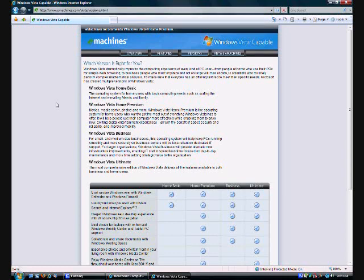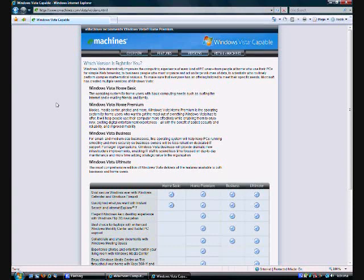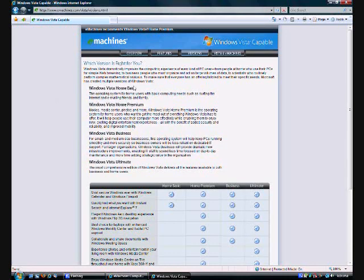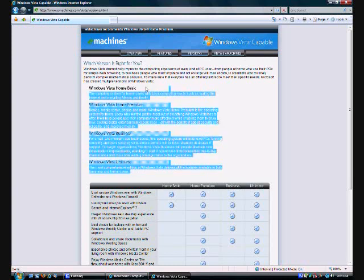So, you couple the already consumed memory from the graphics cards, built-in graphics cards, the basic memory, 512 megabytes. And then, you're going to take it even a step worse, and you're going to have the Vista Basic installed on these systems.